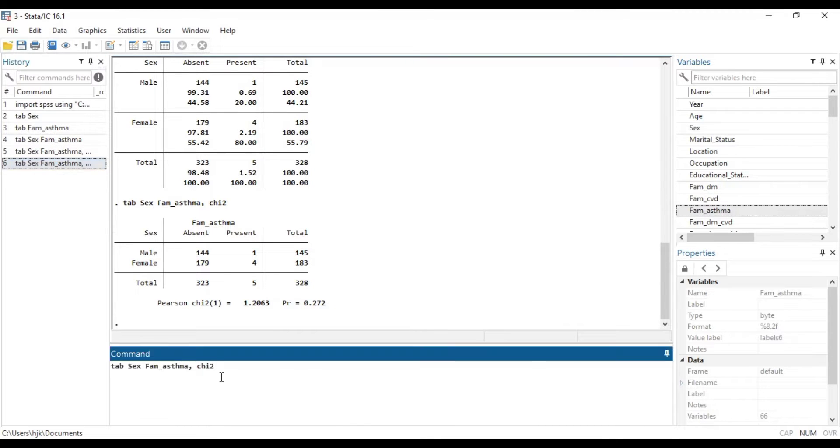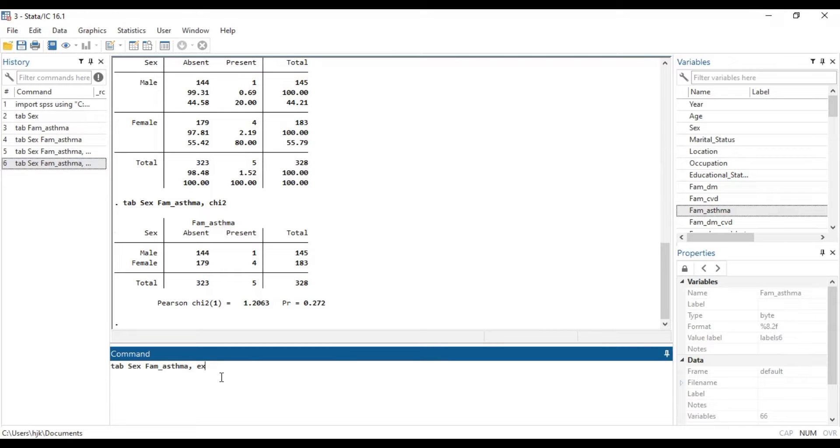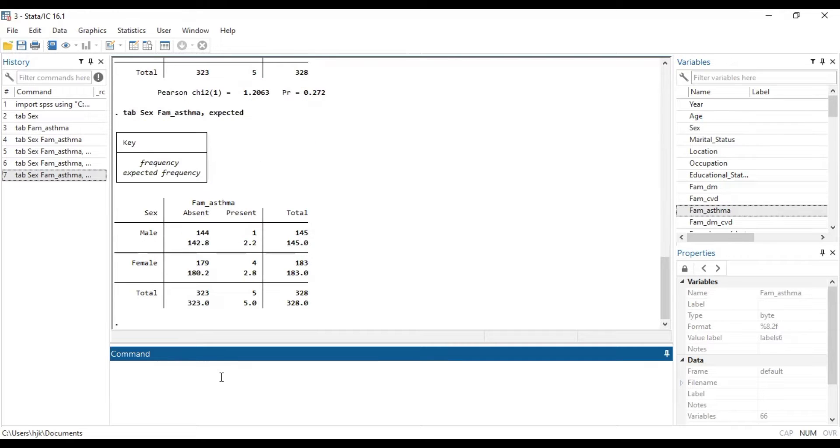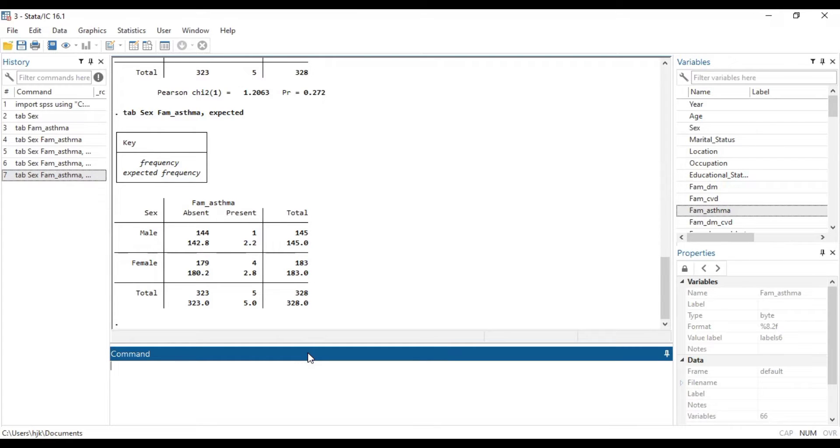Now, for us to also know whether we choose to do the Fisher's exact or not, we want to type the expected value. And usually, when the expected value is less than five, we want to consider Fisher's exact rather than chi-square.